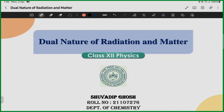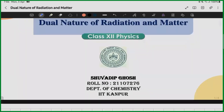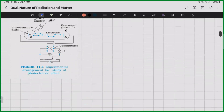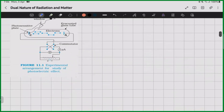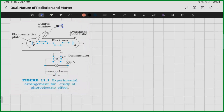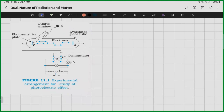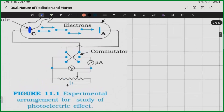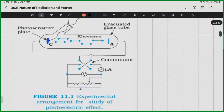Let me start with the photoelectric effect. This is our first setup. This is our source — from here the light is coming. This is our evacuated discharge tube. C is our metal plate — it is the photosensitive plate — and A is also a metal plate. These two are metal plates.